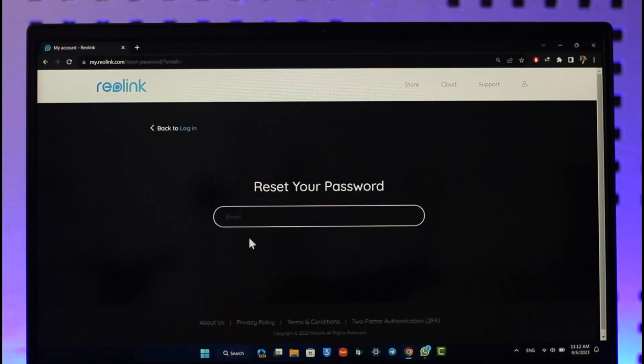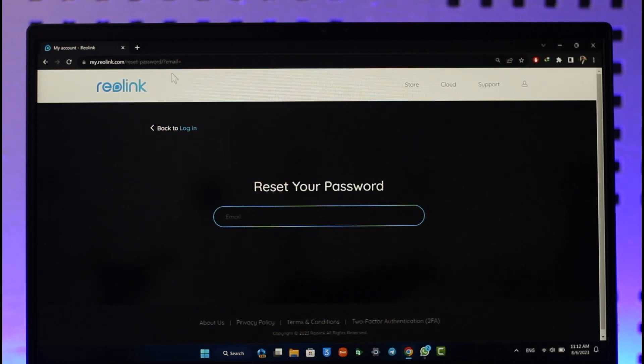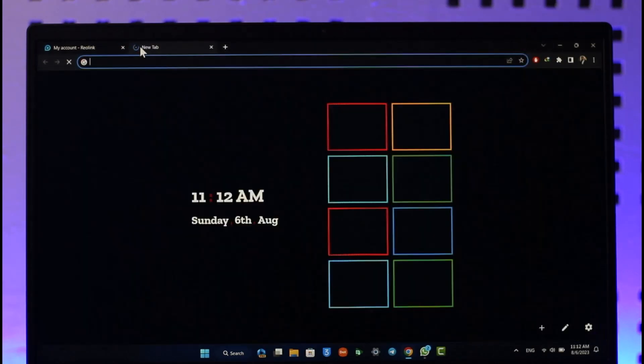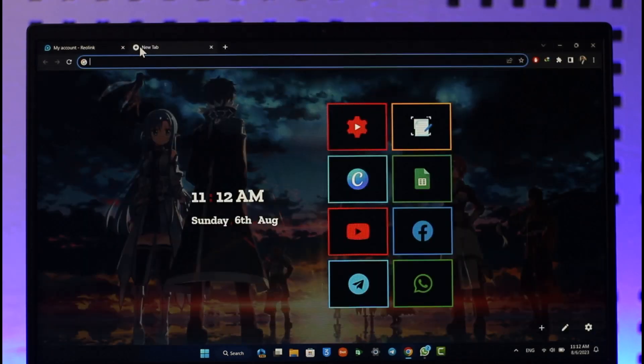All you have to do is simply make sure to enter the email address with which your Reolink account is associated with. Then it is going to send a verification link to that email address, so just go ahead and also make sure to log into that email address.